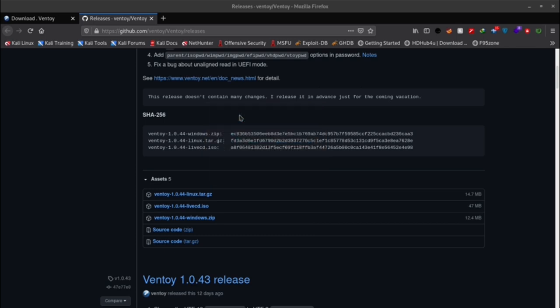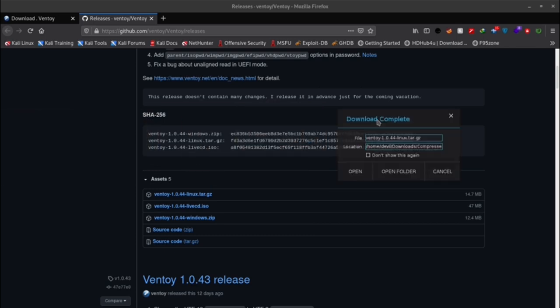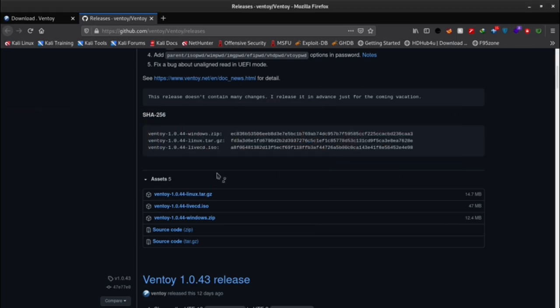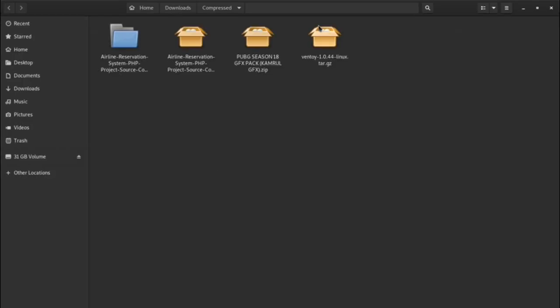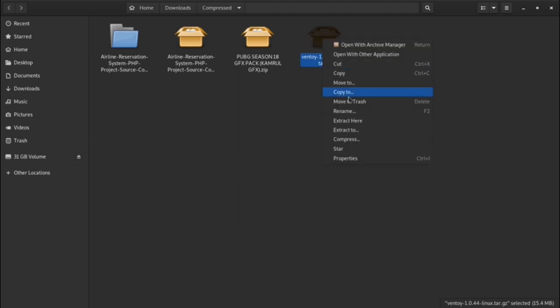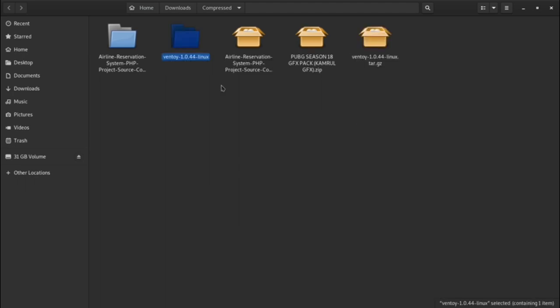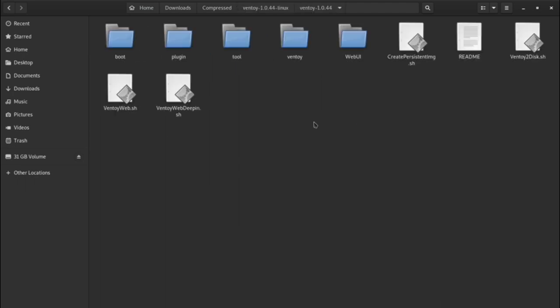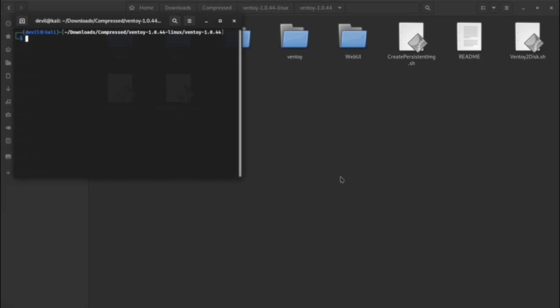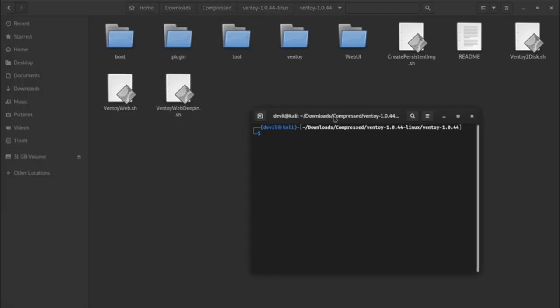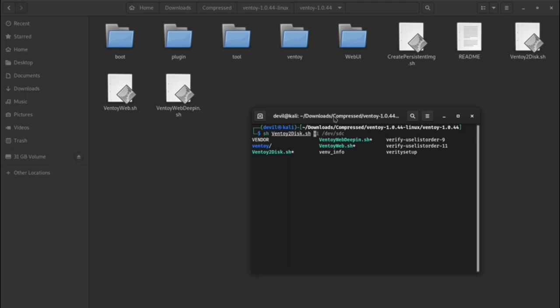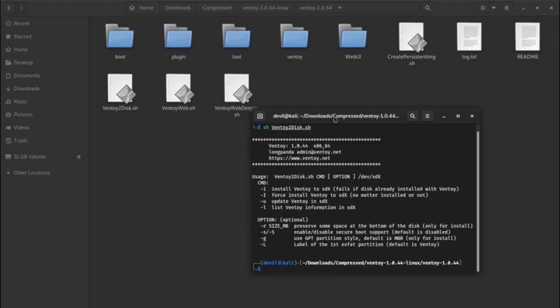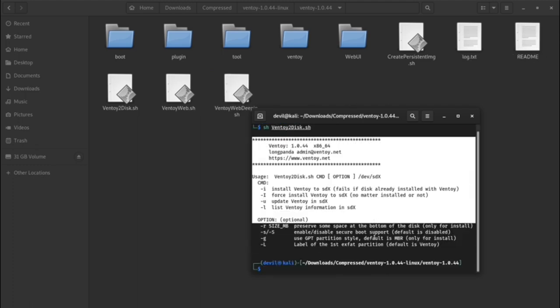Once we have downloaded the tool we have to extract the files. Then connect the USB drive to your PC or laptop. After that we have to determine the path of that device which is assigned by the system.